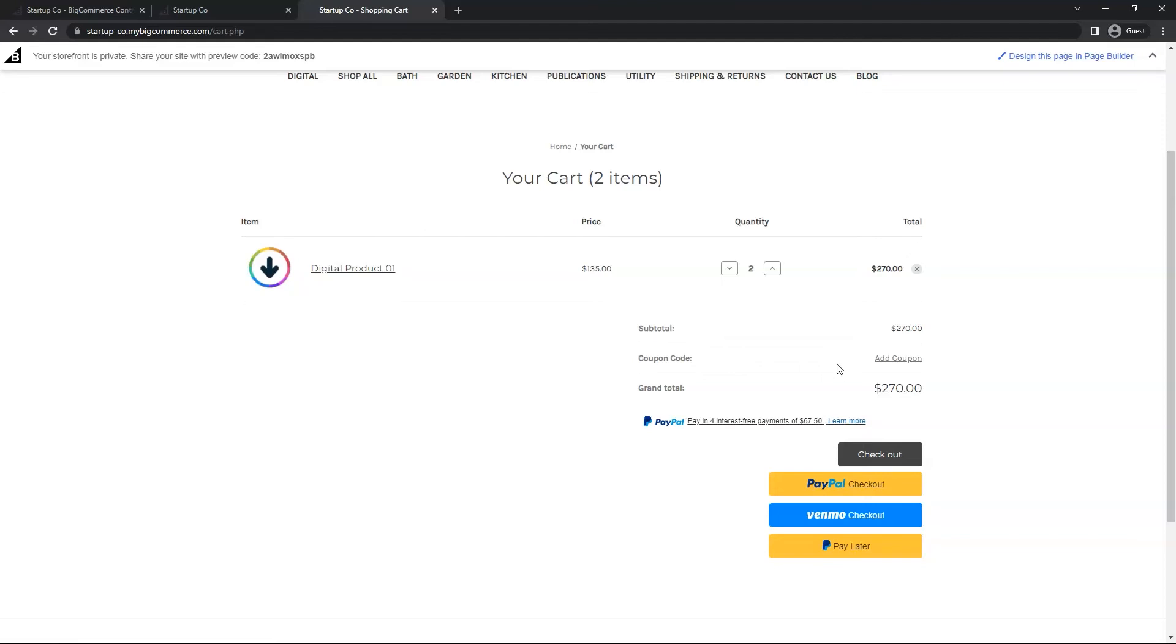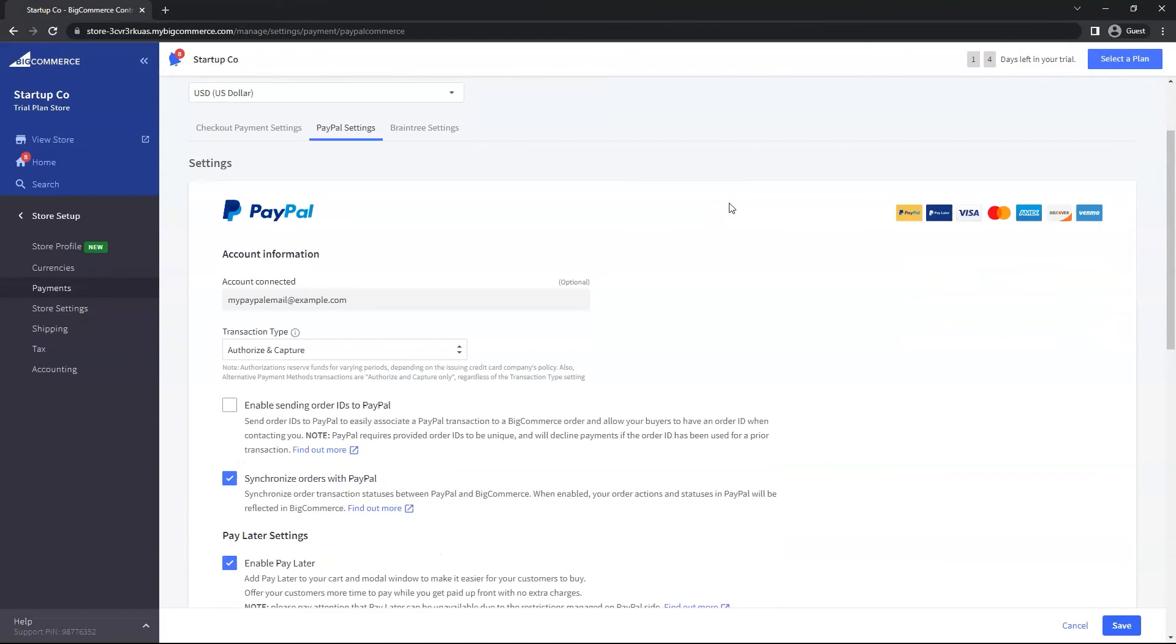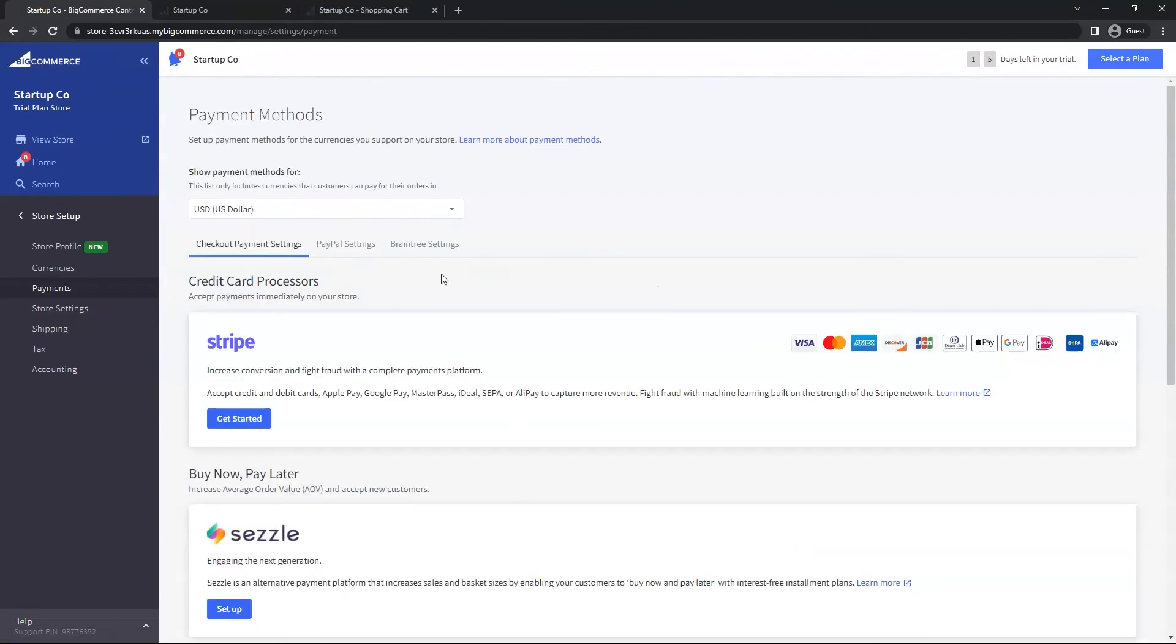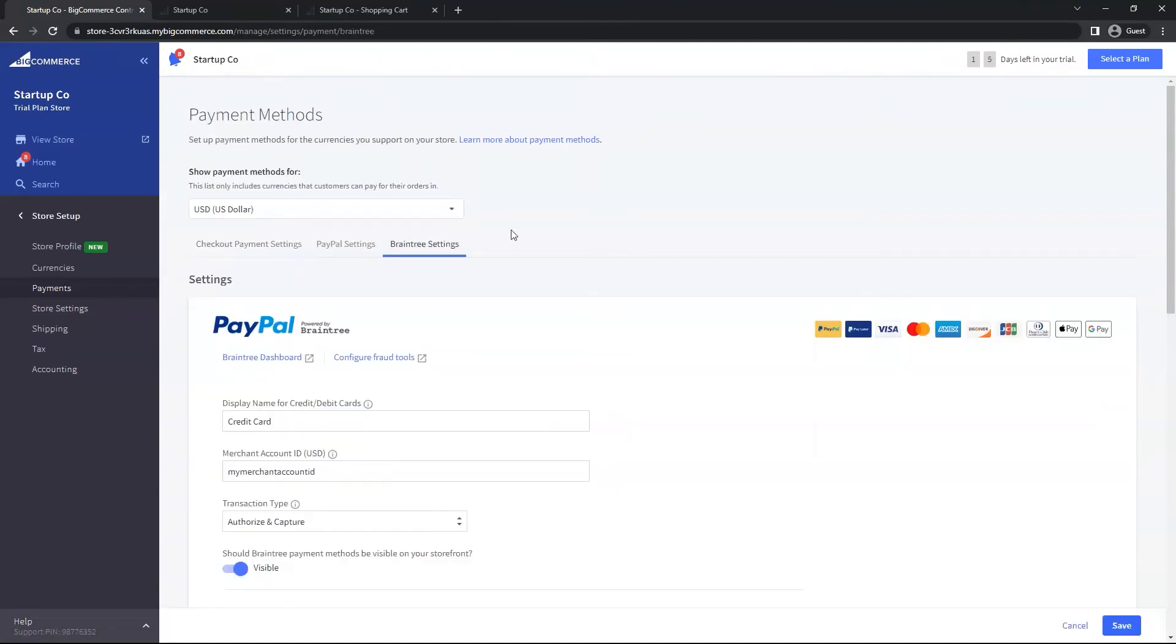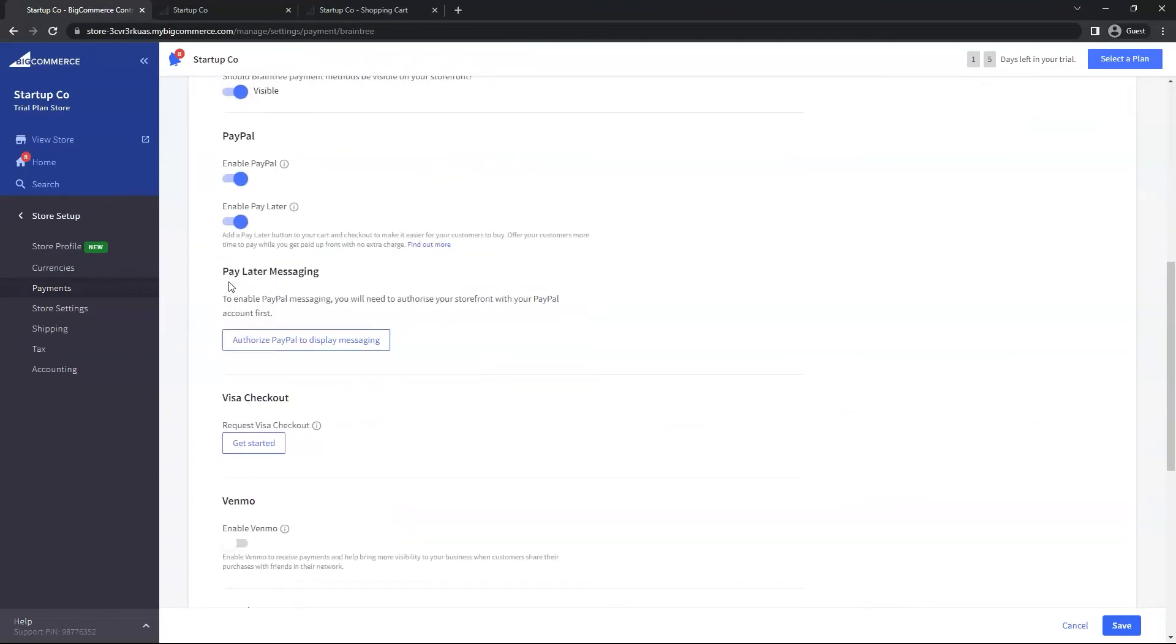Moving back to the Payments section on the left menu, click on Payments. Now I'm going to click on Braintree Settings. Let's scroll down and now you will see the Pay Later Messaging section. In order for this to work, we have to click on Authorize PayPal to display messaging.